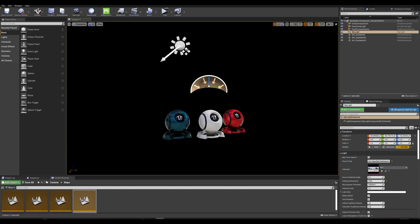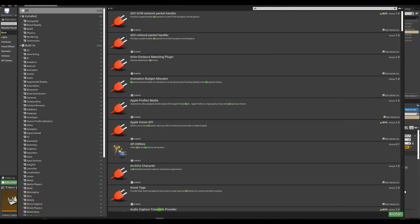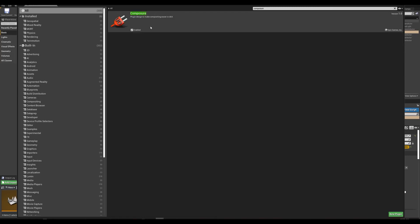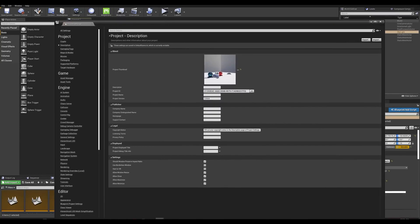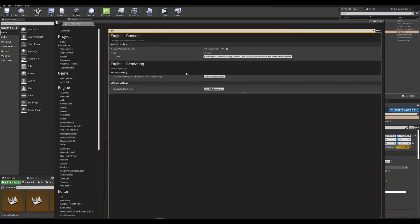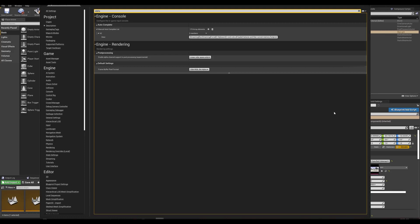The first thing we want to do is enable a few settings in our project settings. Go to the plugins tab and search for Composure — make sure this is enabled. Then go to project settings and search for alpha, and make sure that Enable Alpha Channel Support in Post Processing is set to Linear Color Space Only. Once those are activated, restart your engine and let the shaders compile.